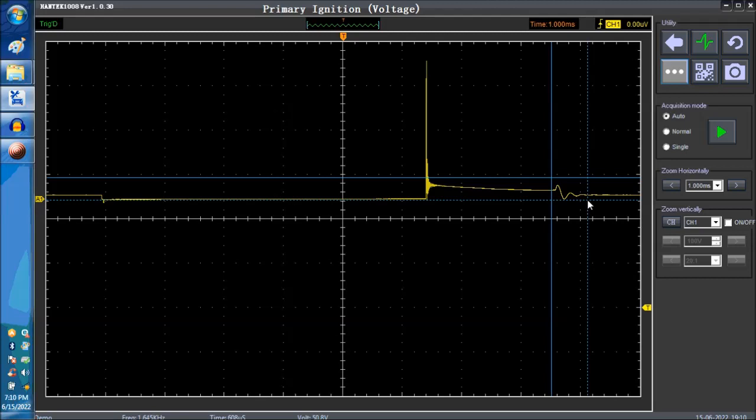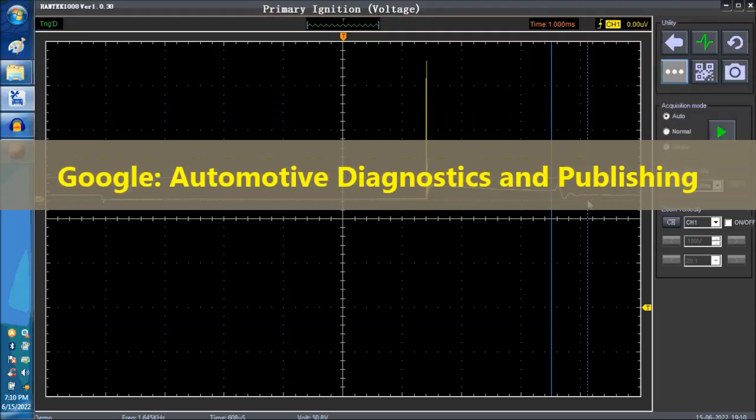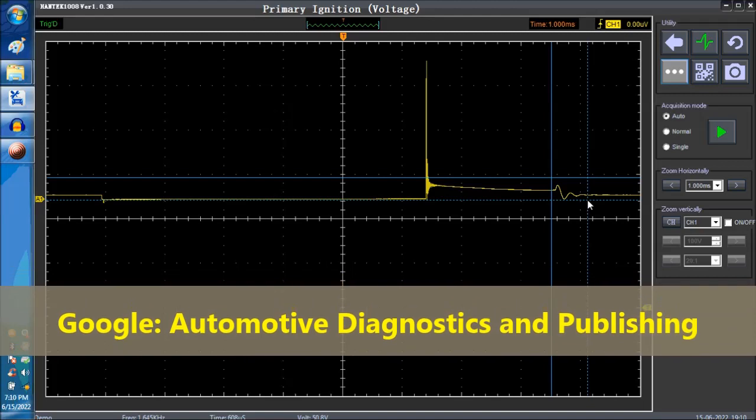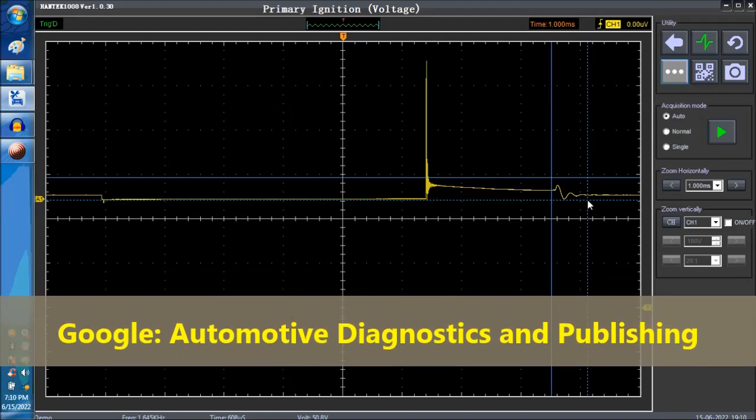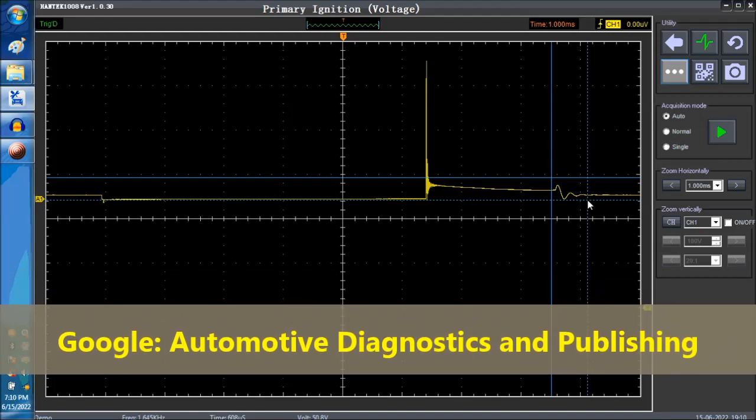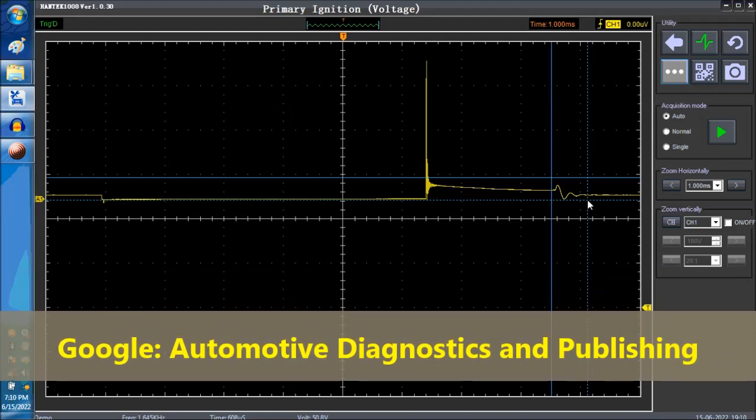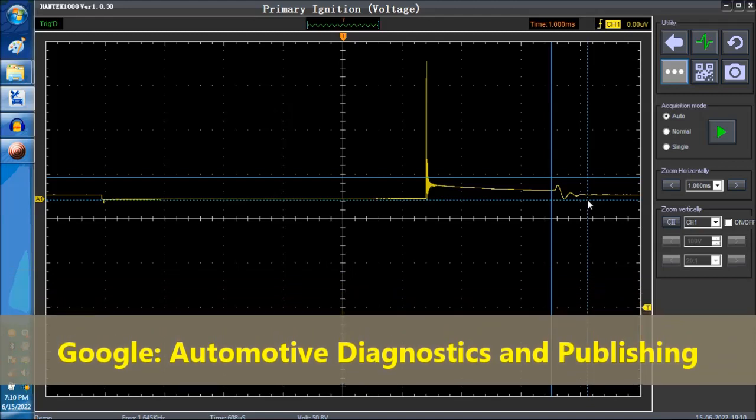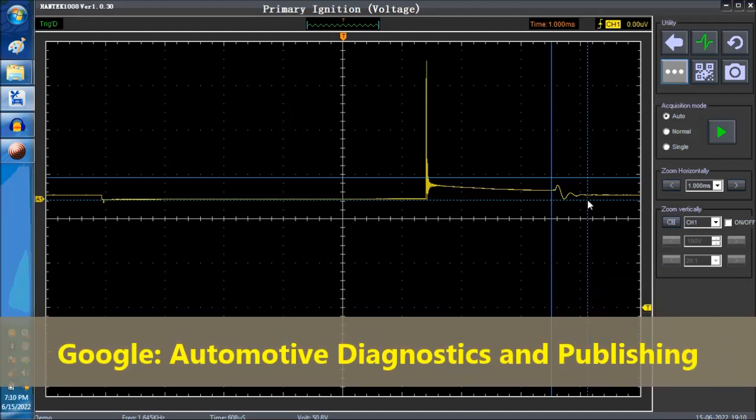So again, a lot that you can tell from ignition waveforms. This is just the tip of the iceberg as far as reading ignition waveforms. When you get very proficient, we have a book on our website, autodiagnosticsandpublishing.com where we actually explain a bunch of stuff that deals with reading ignition waveforms and we have other videos as well.